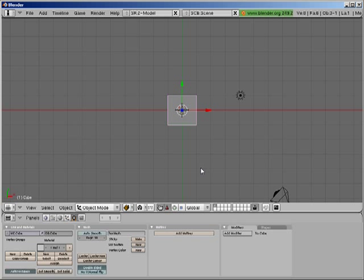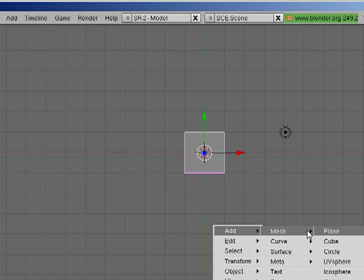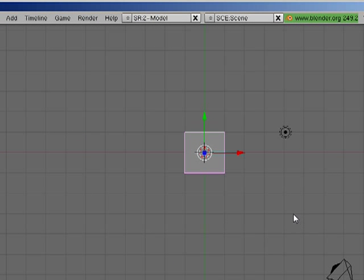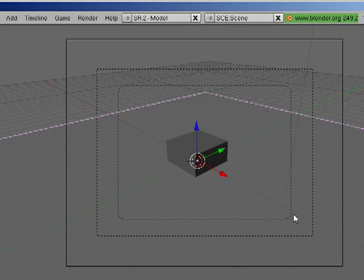So I'm gonna set the scene up just like we did in the last one. Shift A, create a plane, S to scale, 10, make it 10 times bigger. Zero on the keypad to look through the camera.